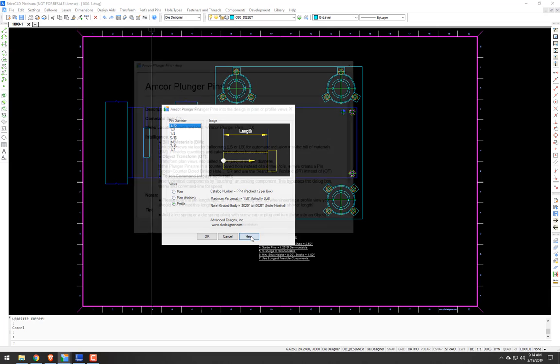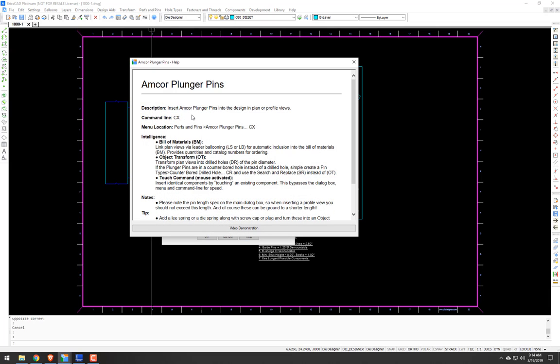We go to our help, and yeah, just a description, our command line CX, our menu location, and then some of the intelligence, bill of materials. If you link these plunger pins with the leader ballooning, it'll automatically put it into the bill of materials for you, providing quantities and catalog numbers for ordering.